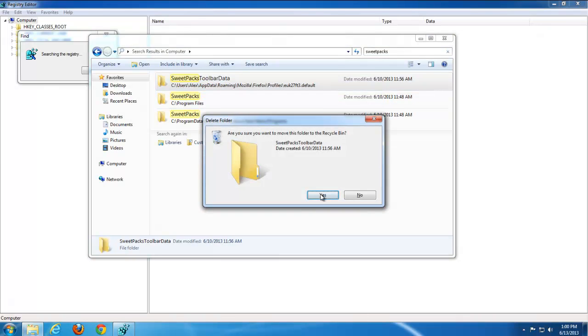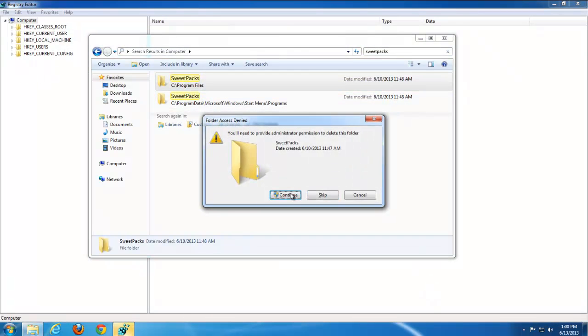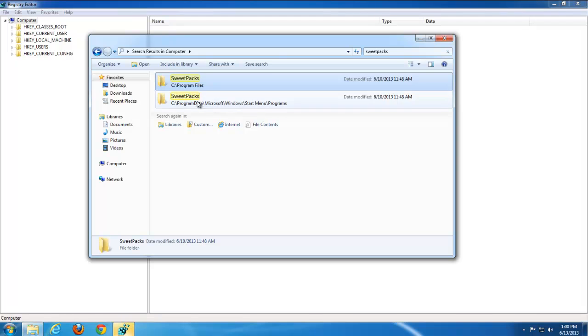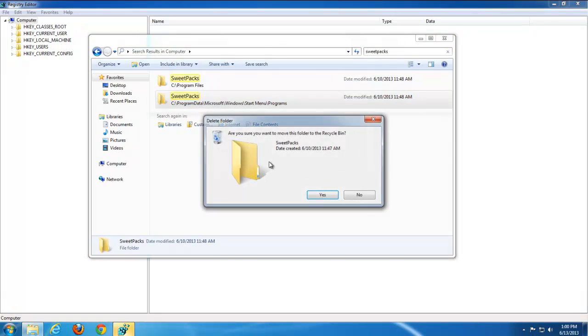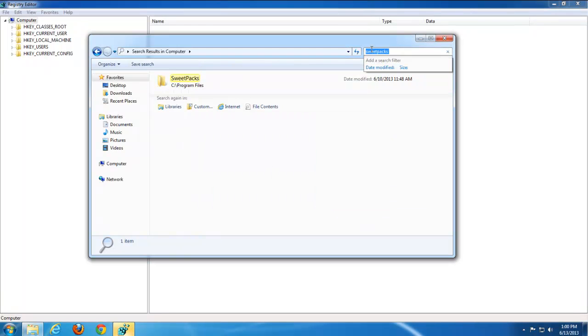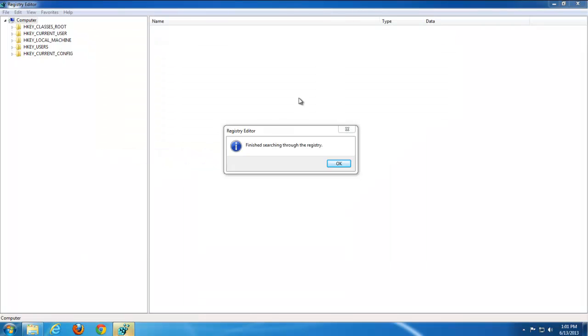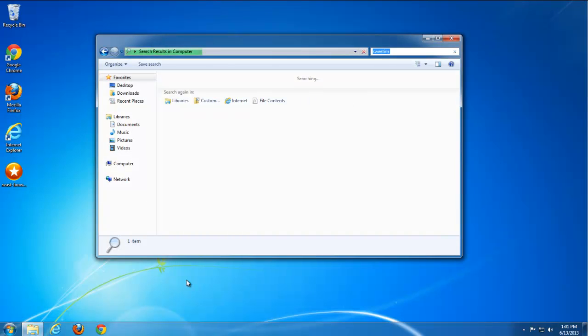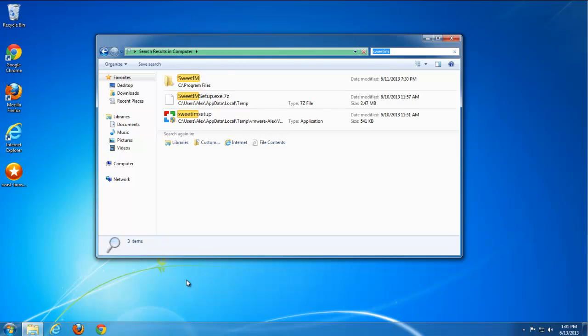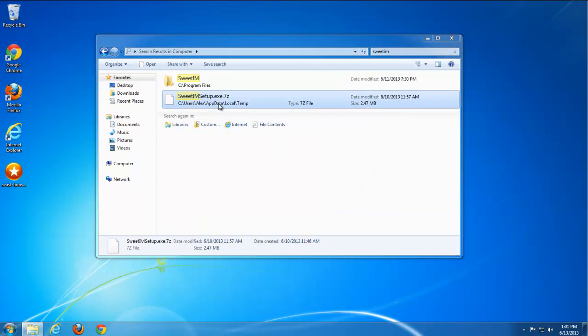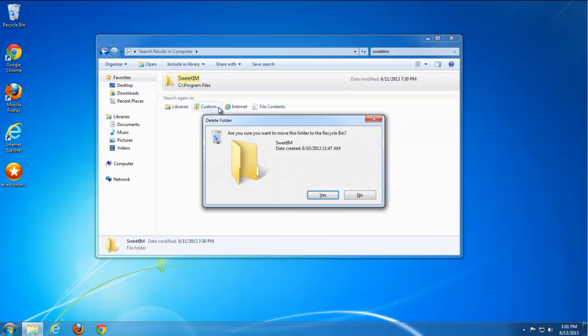But we have several folders called SuitePax in different user folders. Okay. And let's search for Suite IM and let's see what it will find. Okay. A couple files and one folder in program files. Great. Remove it all.